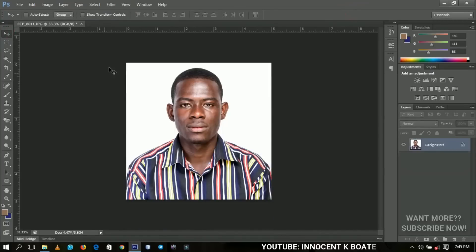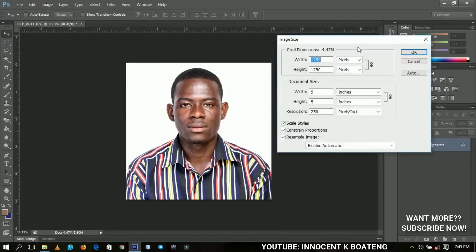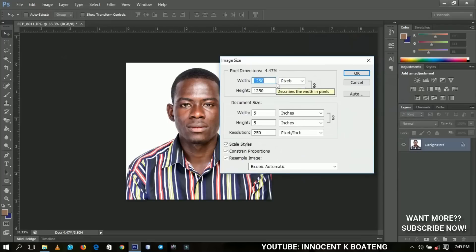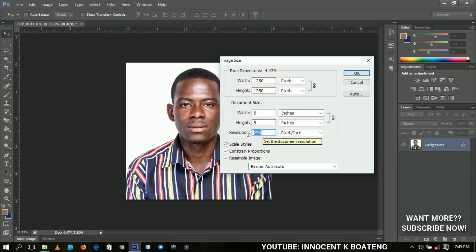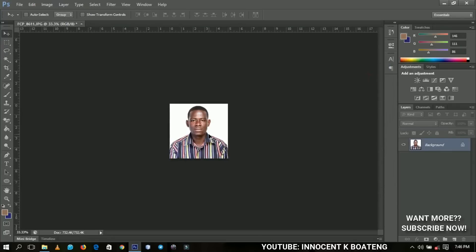Now your picture is fully cropped — you don't need to do any other thing. You don't need to crop or resize it again. However, the image size is much larger than expected because this was taken with a camera. To reduce this, go to the resolution aspect; currently at 250, it gives a pixel dimension of 4.47 megabytes. If you change the resolution to 100, you'll get approximately 732.4 kilobytes. Let's click OK and the size will decrease.